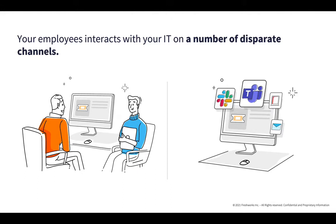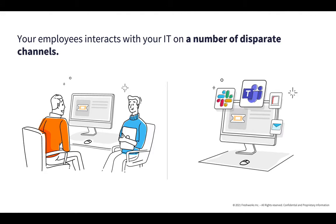Your employees interact with your IT on a number of disparate channels. They may use the Helpdesk IT support portal to raise a support ticket or pick up their phones and call the IT Helpdesk or even write emails to the IT support team to get their IT issues resolved. And today they expect to communicate over collaborative platforms like Slack and Microsoft Teams.